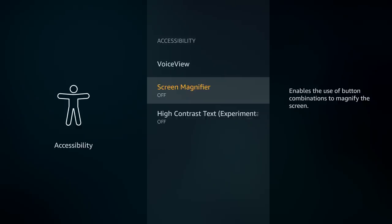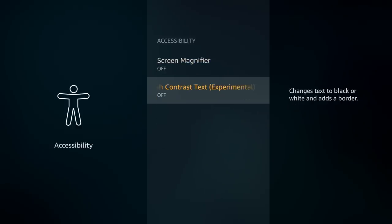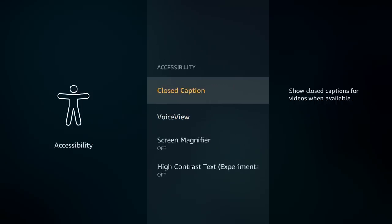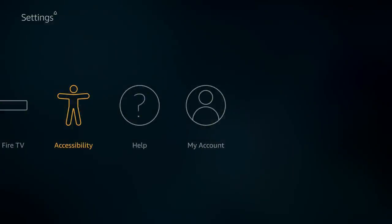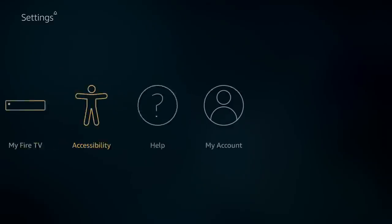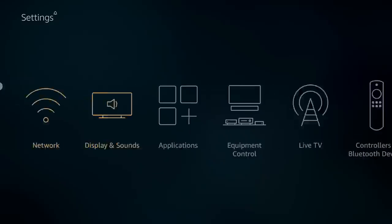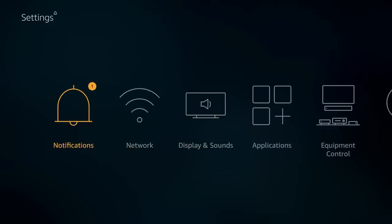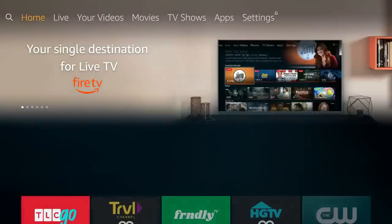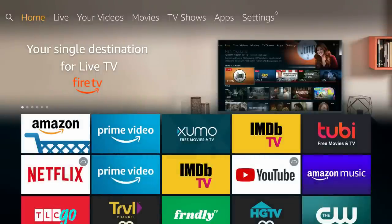The high contrast text setting — if you turn it off, text won't show in yellow anymore, just black and white. That's everything — those are all the hidden features you may or may not have known about. I appreciate you watching, give it a like, comment, subscribe, and have a great day.